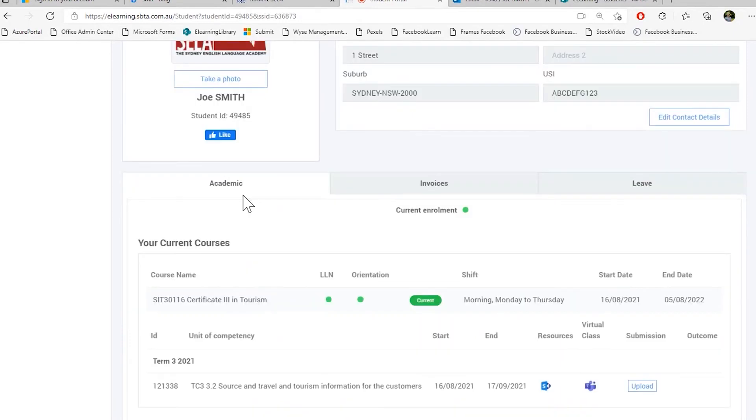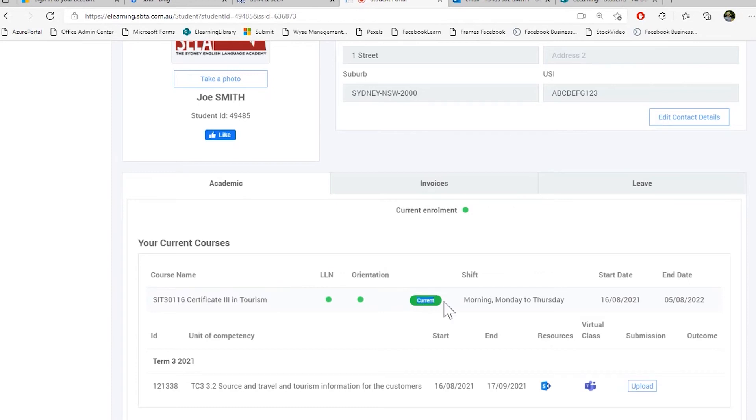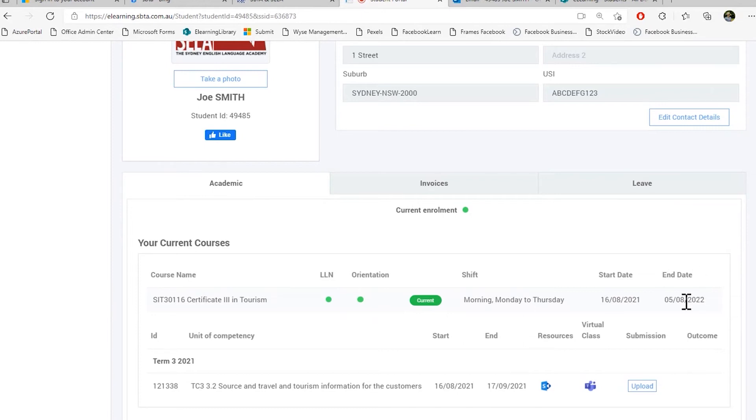In the academic tab, you can see your current enrollment. You can see your current course that you are studying. You can see this enrollment is current. Here you also can see my shift allocation. My start date of my course and my end date of my course.